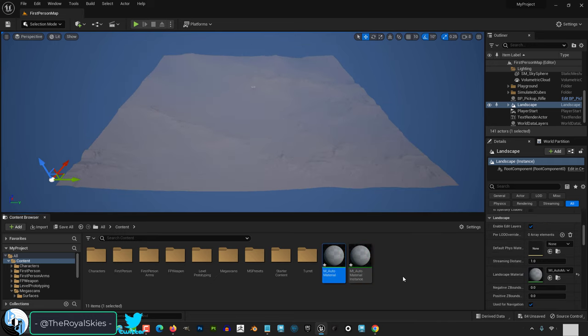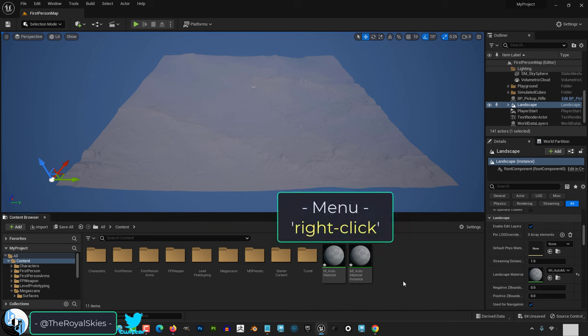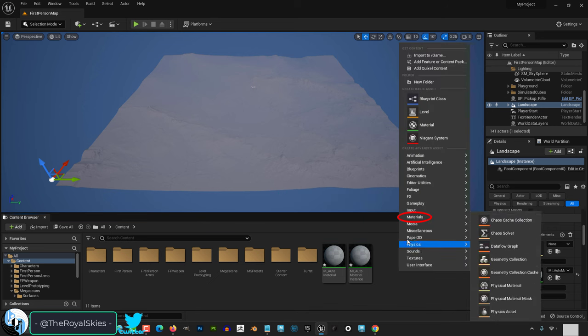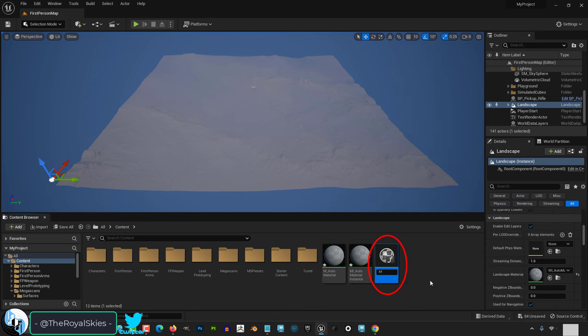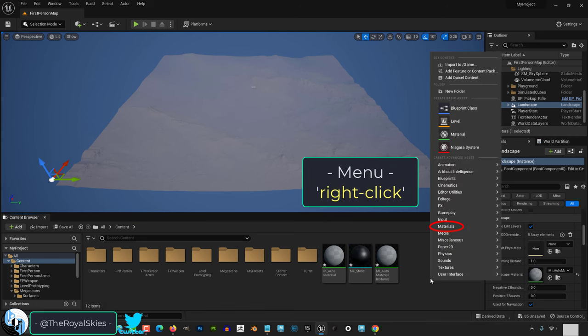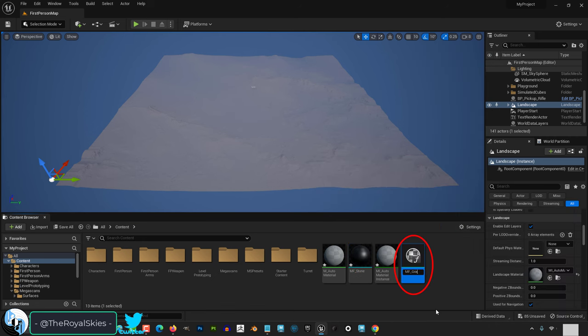Now we need to create two material functions. To do that, right click materials and textures and material function. Make one for stone and then make another one for grass.